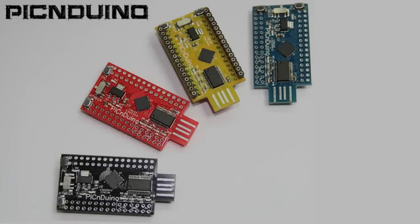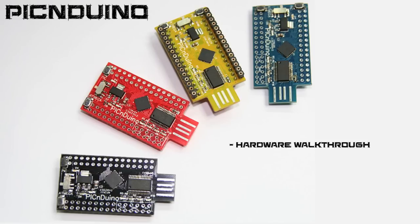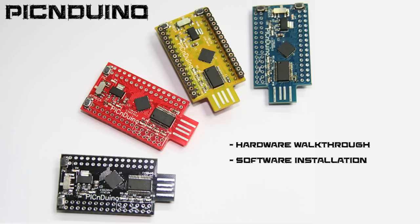Welcome to the PICnDuino introduction video. In this video we're going to be covering a PICnDuino hardware walkthrough, software installation including drivers and code examples.